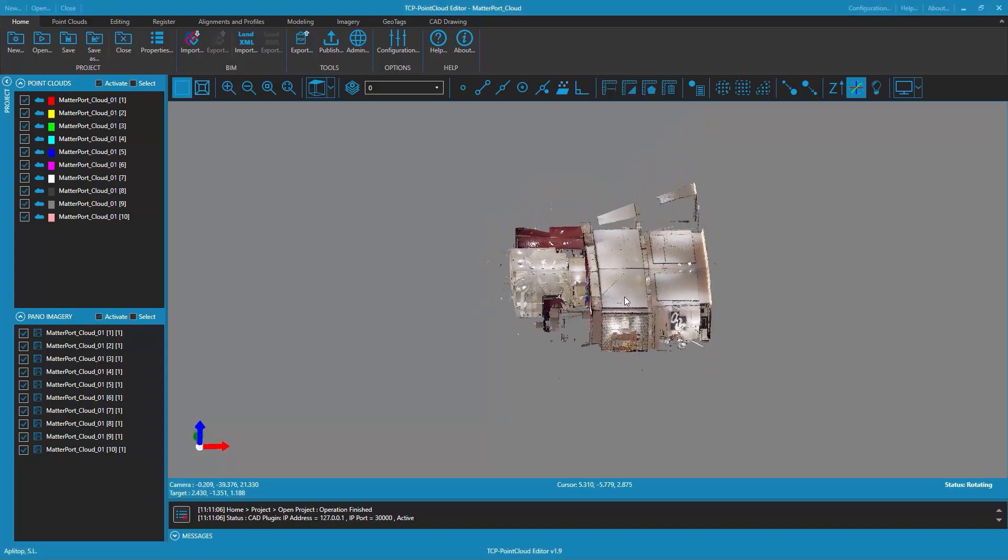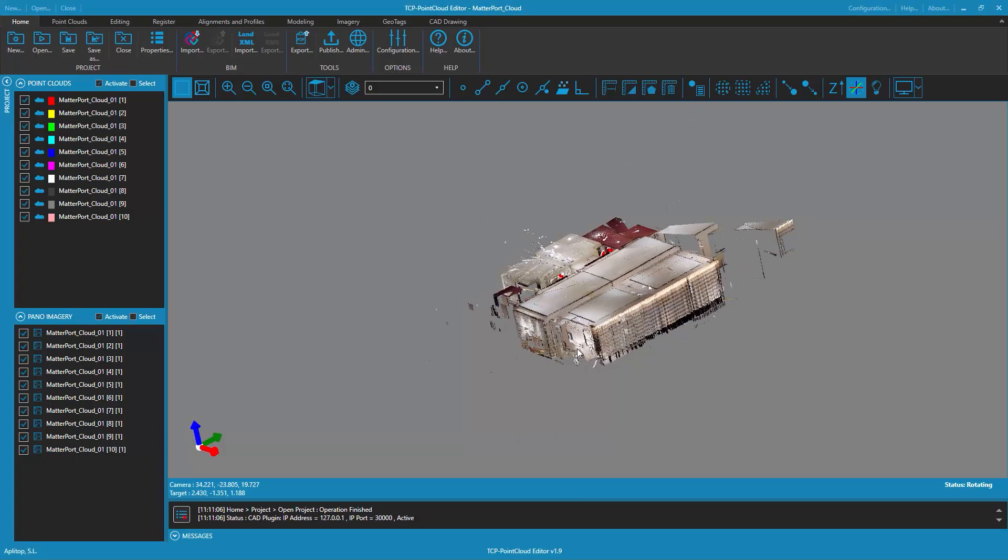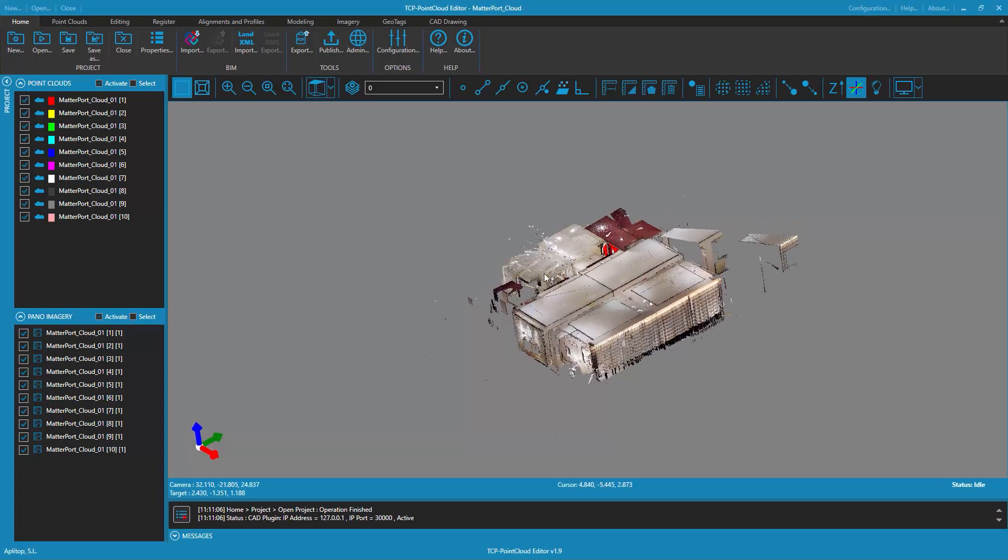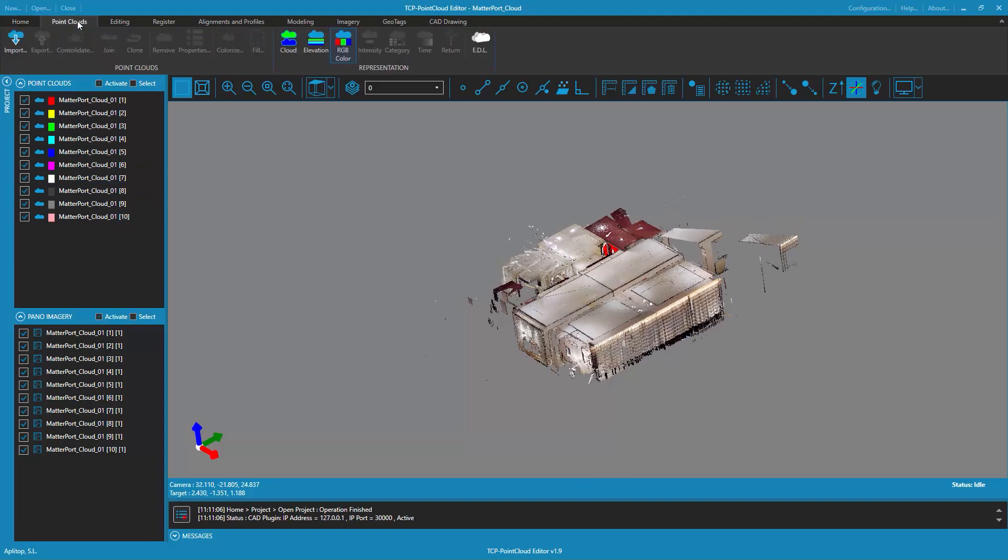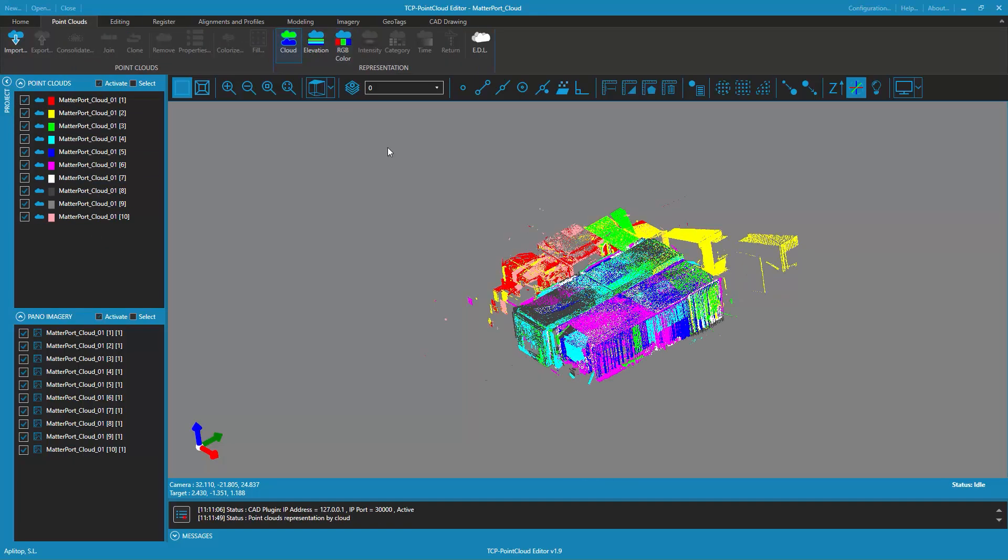With the TCP point cloud editor application, when you have a project with point clouds and associated panoramic images, it is possible to perform drawing and measurement operations on the images.